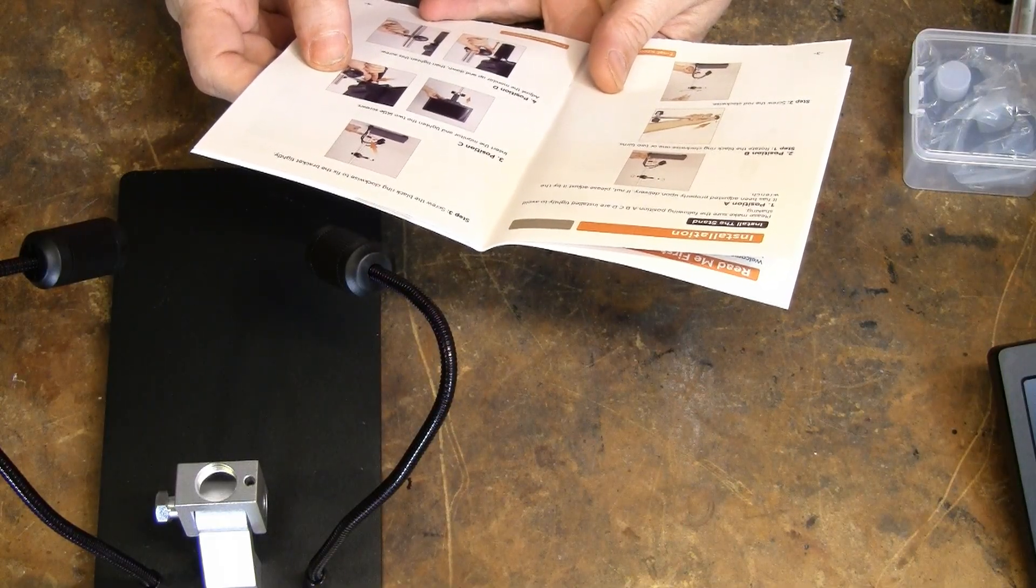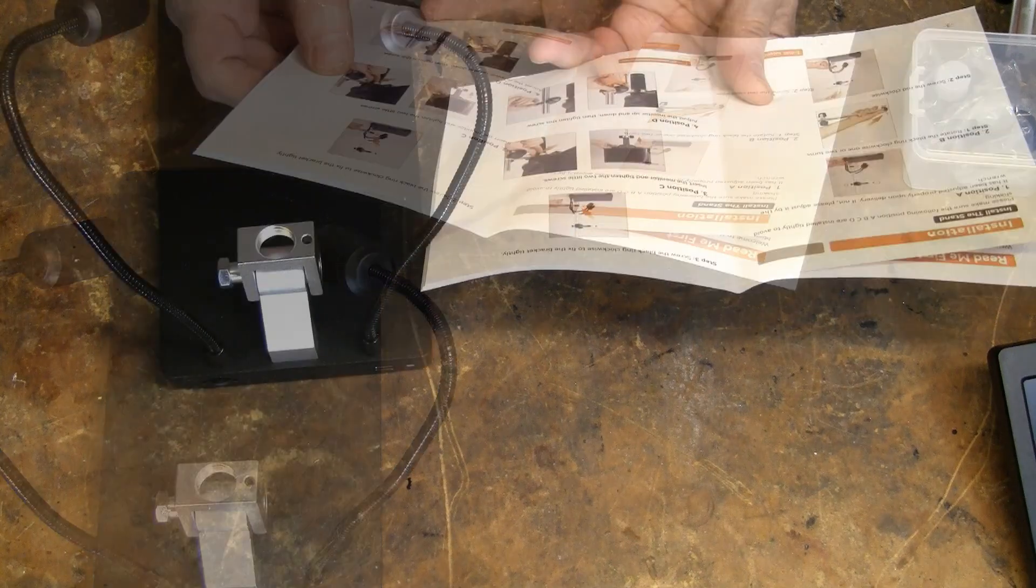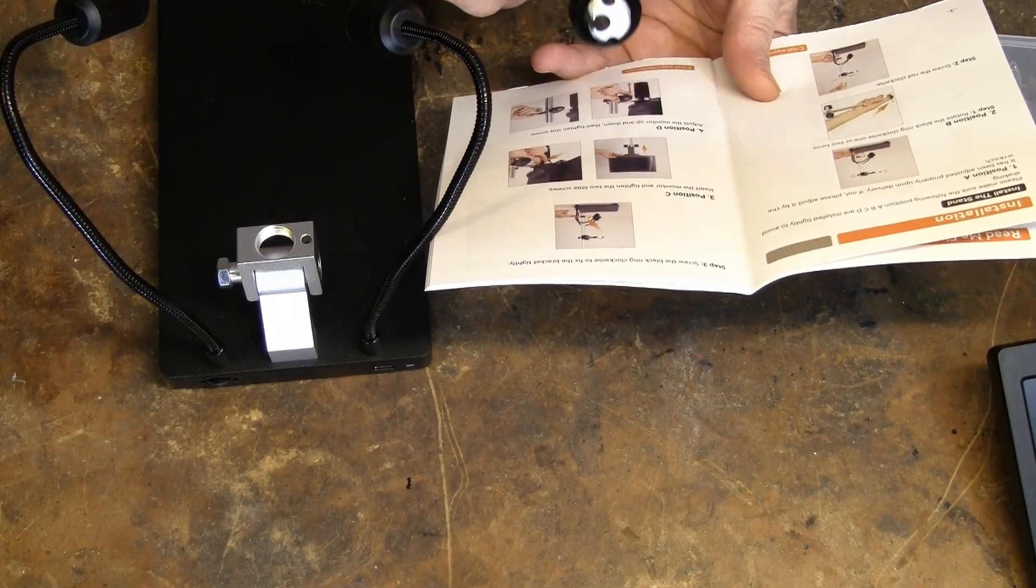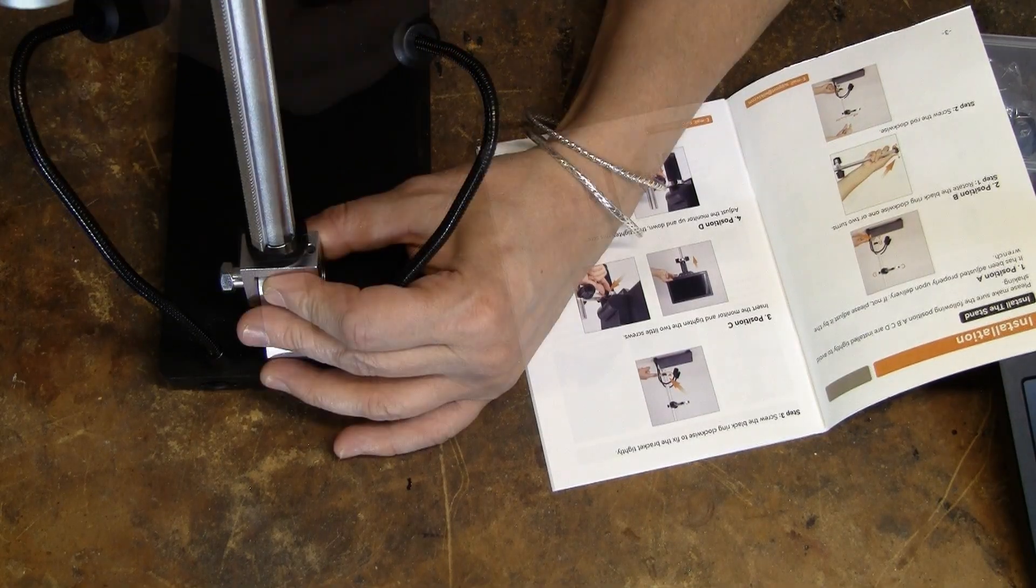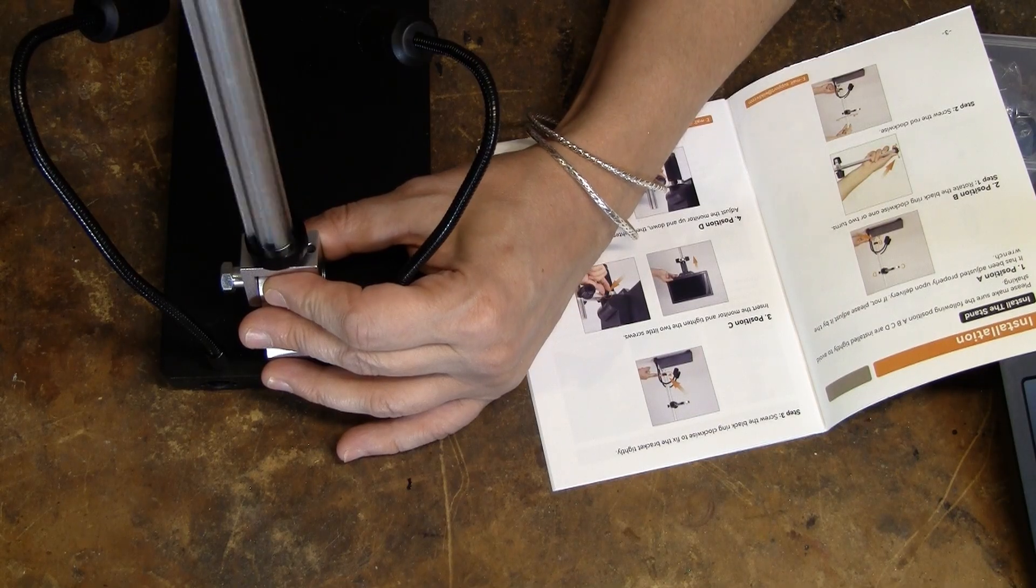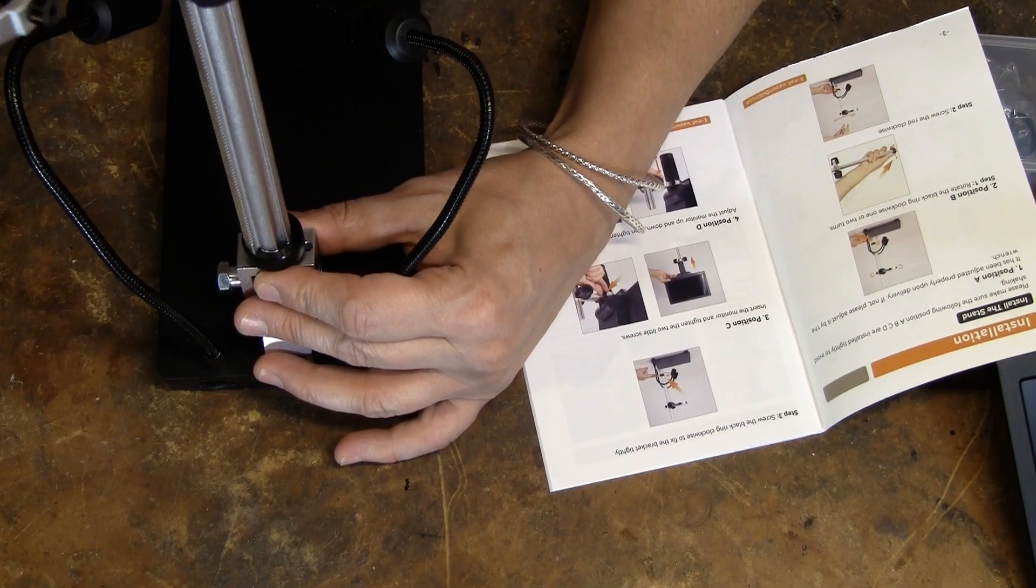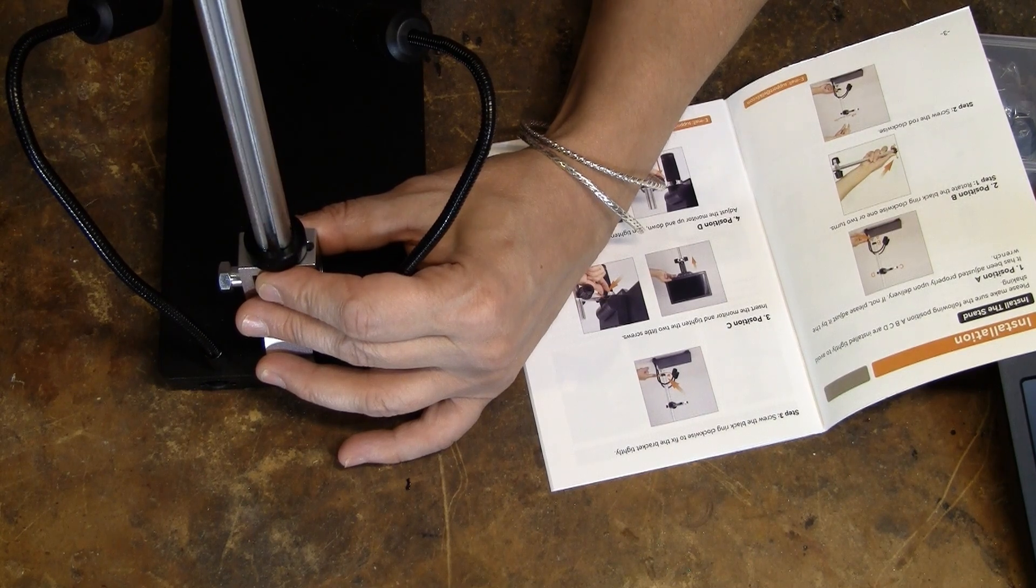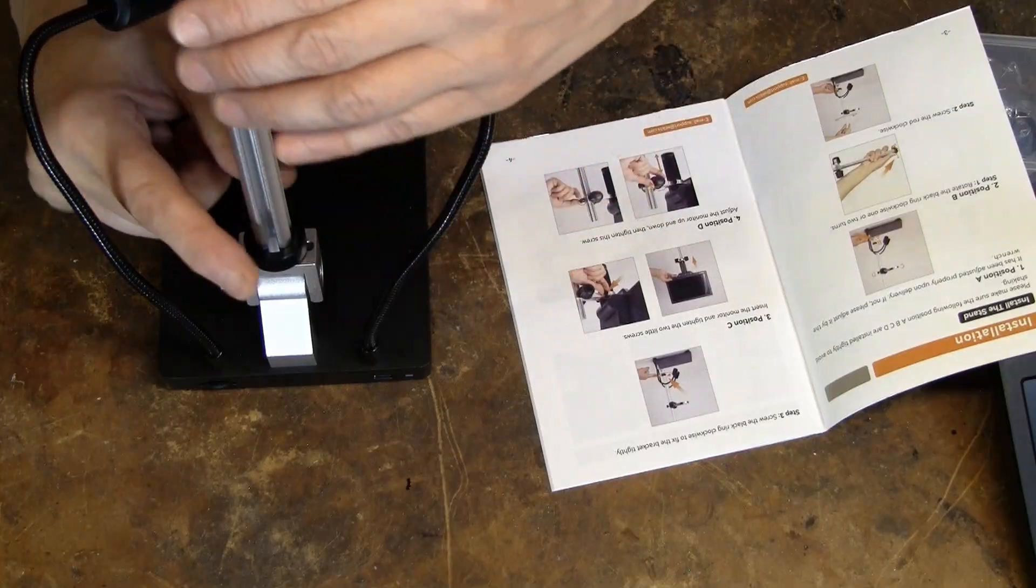Please make sure the following position A, B, C, D are installed tightly to avoid shaking. Position B. Rotate the back ring. Black ring clockwise one or two turns. It's already backed off. Alright, well, it's not... There we go. So, rotate. Screw the rod clockwise. Should take it there. I don't know how many more times I can go around. I can't. So, stop there.